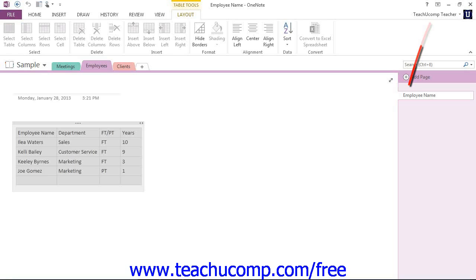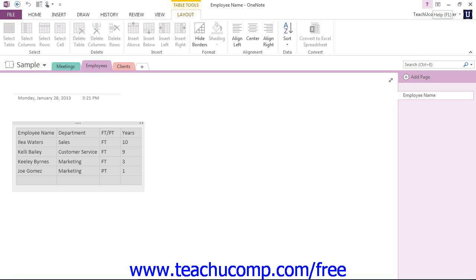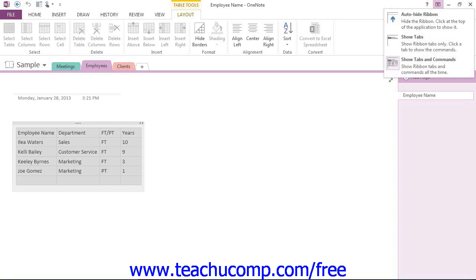Let's take a look at that. Right down here at the far end, right to the right of the Help button, which is the small question mark, we have the Ribbon Display Options. Give that a click to reveal that dropdown.